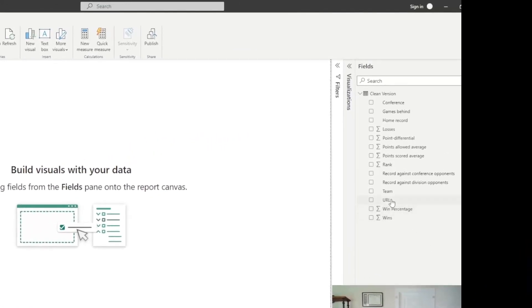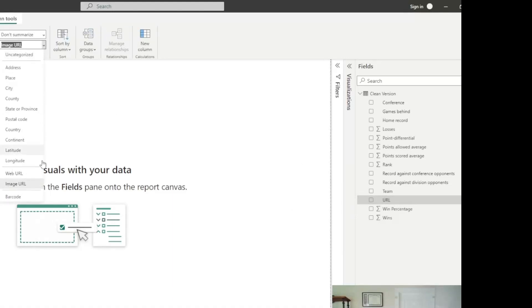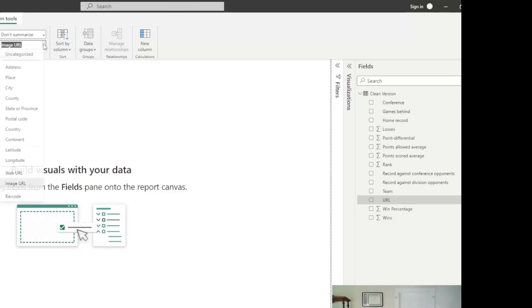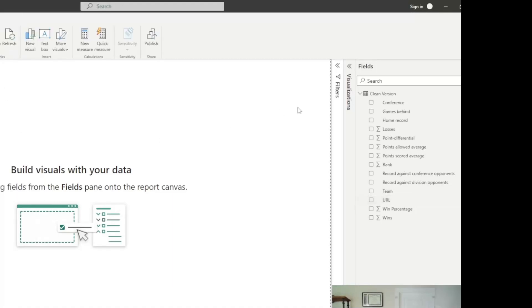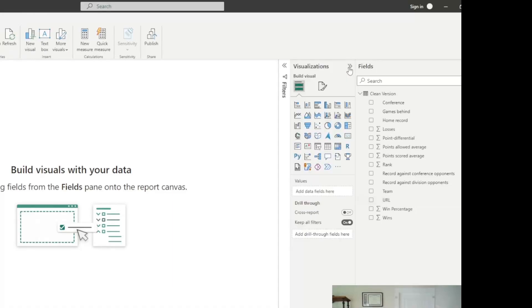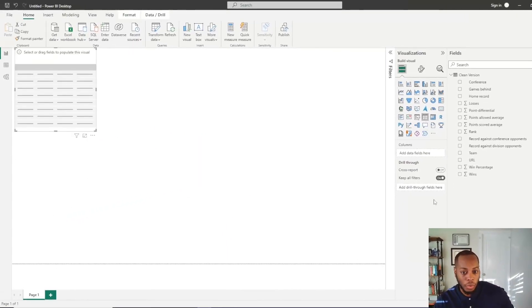Come in here and if you select your image field that you want to use, so you should select URL, you actually come in here and change it to image URL. I did this before already for you, but let's say this is uncategorized. This is what it would default to. Come here and select image URL.